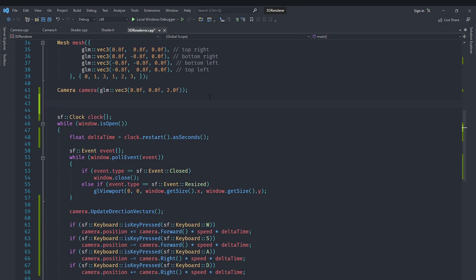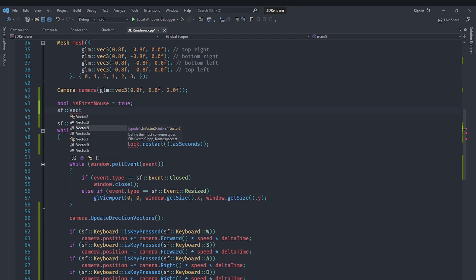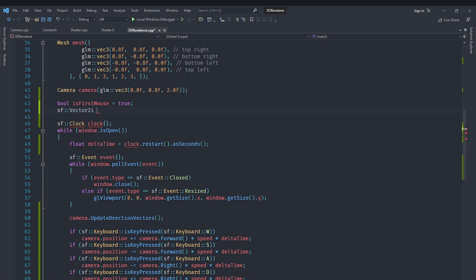To implement mouse look, we create a boolean called isFirstMouse, initialized to true. We also create an sfml Vector2i called lastMousePosition initialized to its default value. The reason for these variables is that we want to capture the mouse when the user presses the right mouse button — the cursor becomes invisible and the user can look around — and release it when they let go.